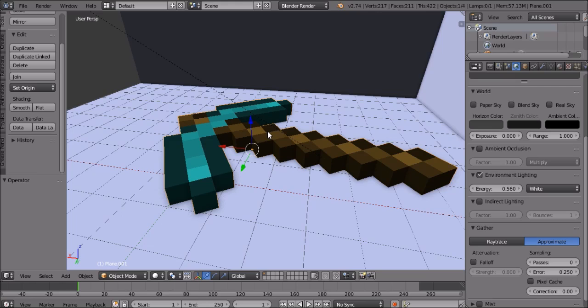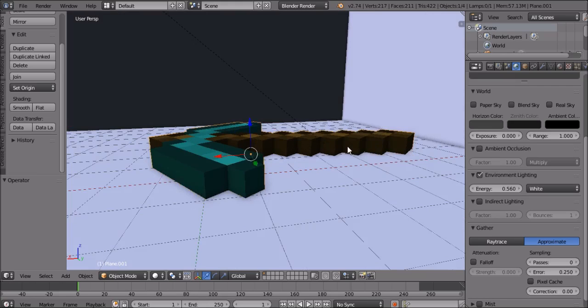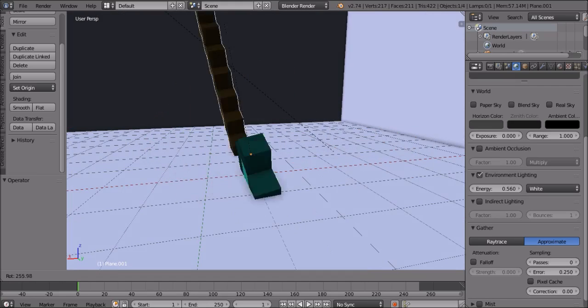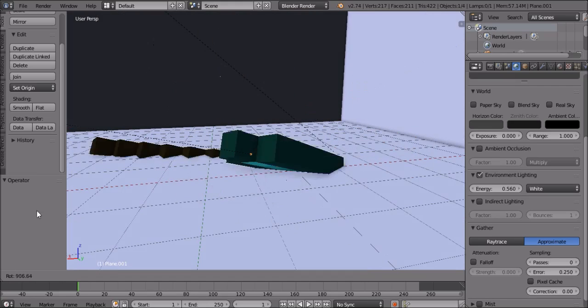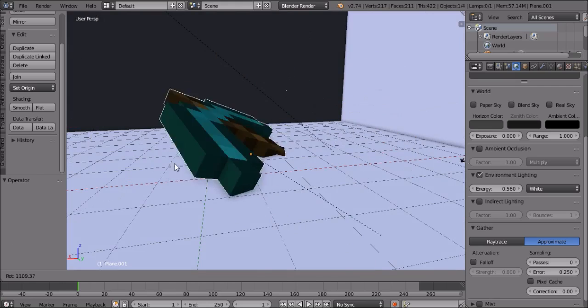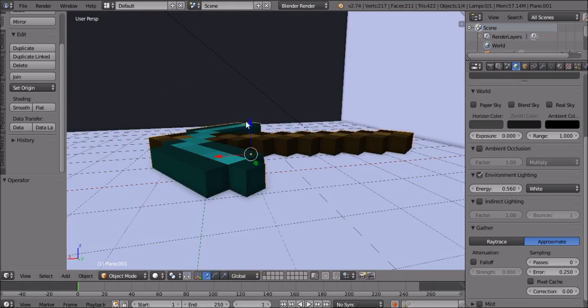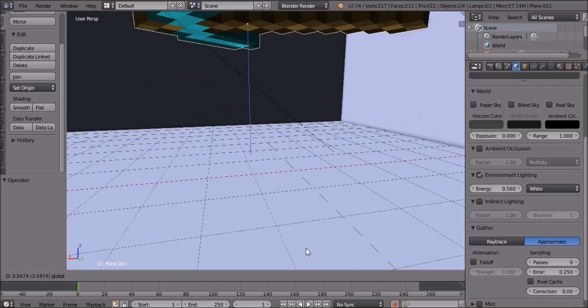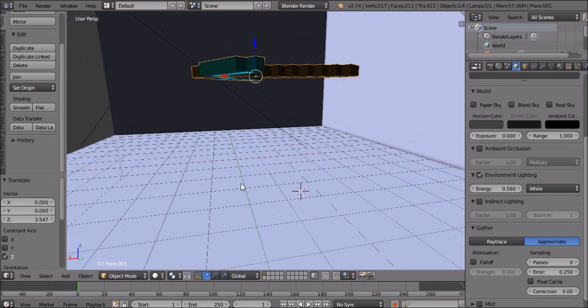So don't worry, it's not a texture on an alpha background. You can literally do things with this pickaxe, like make it animate.